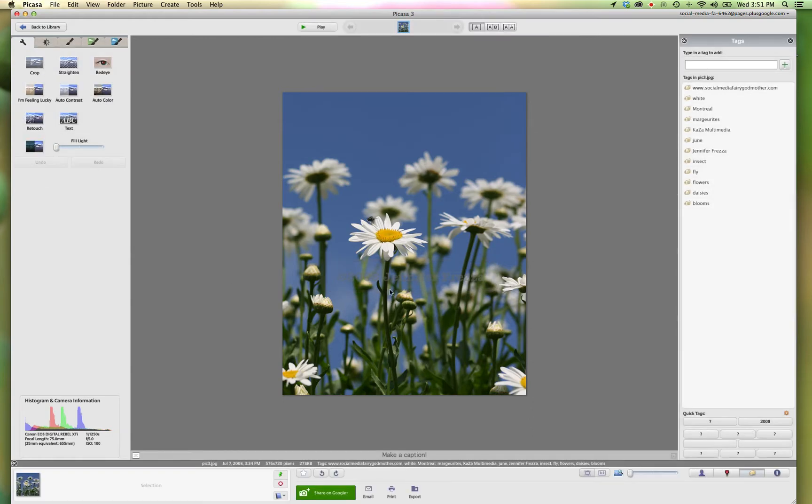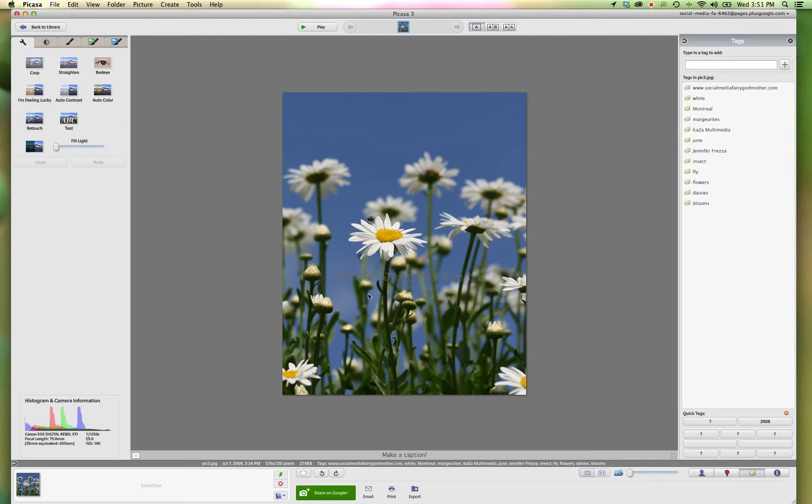And that's it. Your image now has a watermark on it and all your tags on it. So when you go in and you export it for use on the web, your information will all be there. So that's how you add the watermark.